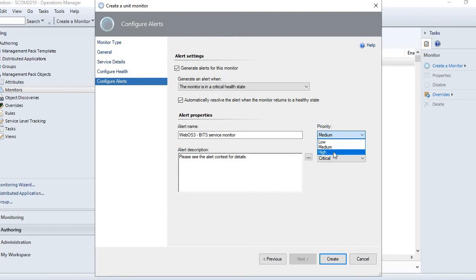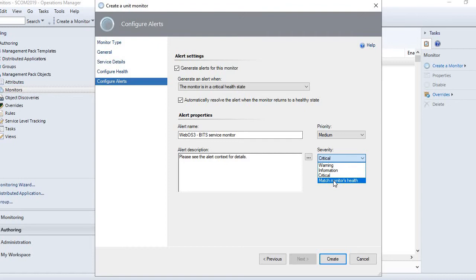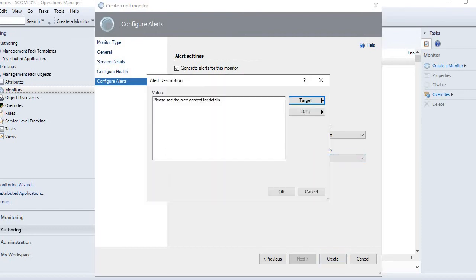Here you set the priority - high priority or low priority - and criticality, meaning how critical this service is. The SQL service is very critical on database servers, so you can make it critical. You can also match the monitor health, so if the monitor health is warning then set the severity as warning. It depends on your environment.